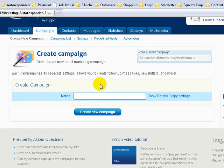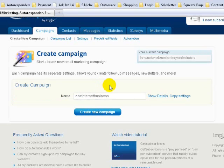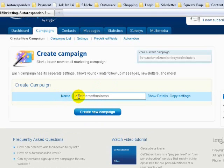This is where you can create a new campaign for your database. I recommend naming the campaign after your domain name, because later on — a couple of months or even years down the road — you may have different domain names, and it may be difficult to know where the leads come from or which campaign belongs to which domain name. For example, if your domain is ABC Internet Business.com, name your campaign ABC Internet Business.